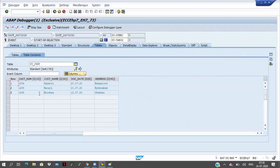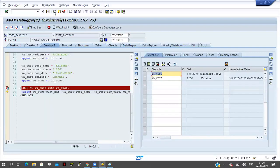Once again click on F5 — it came to END LOOP. If I click on F5 where will it go? It will go to line 39 because the records are not completed yet. Three records are available but two records only looped here. Click on F5 — the cursor came at line 39. Click on F5 again — SY-TABIX equal to 3 means we are at the third line of the internal table.